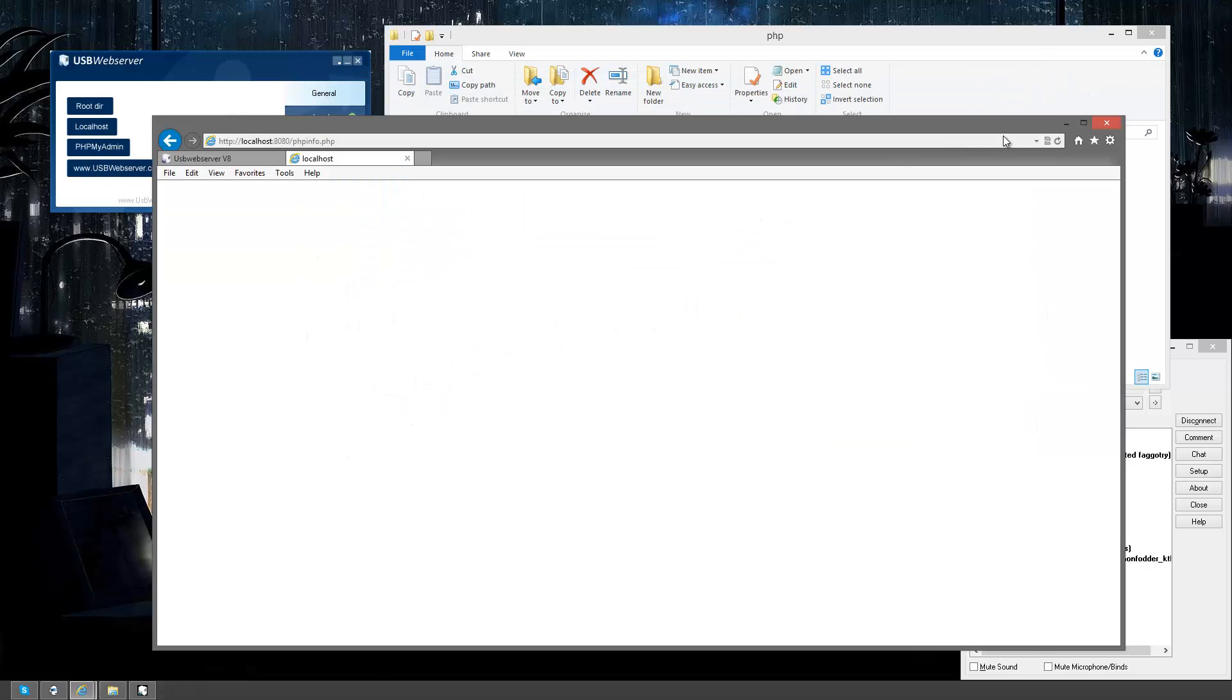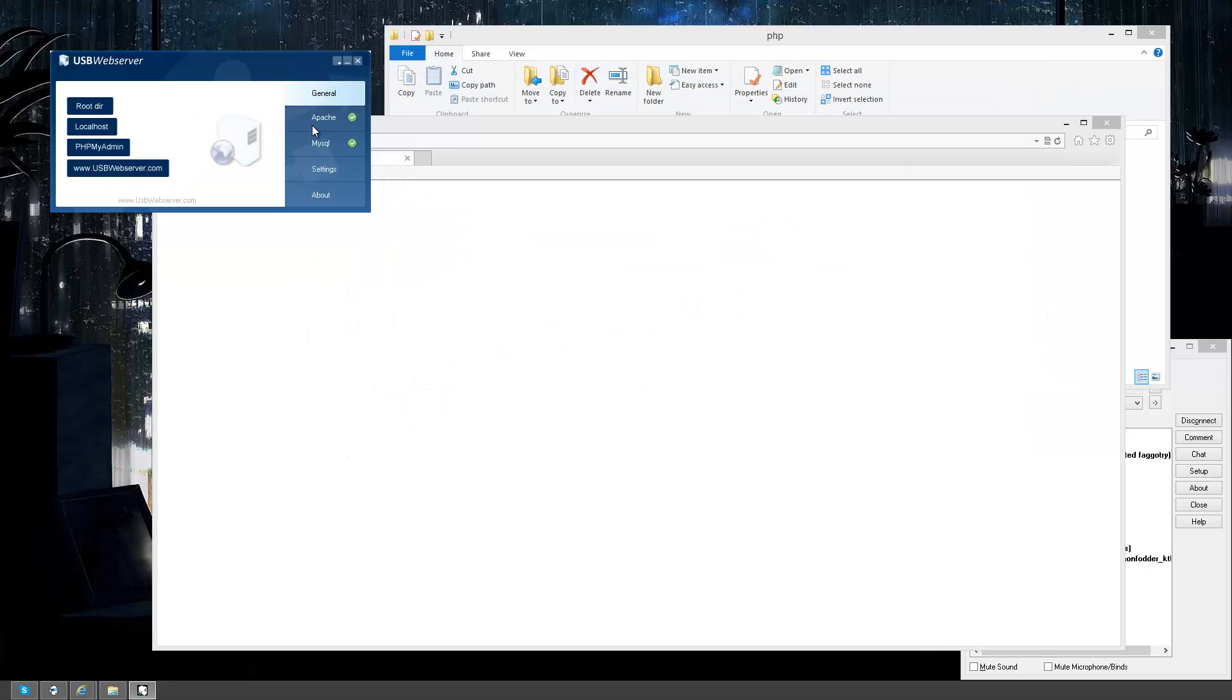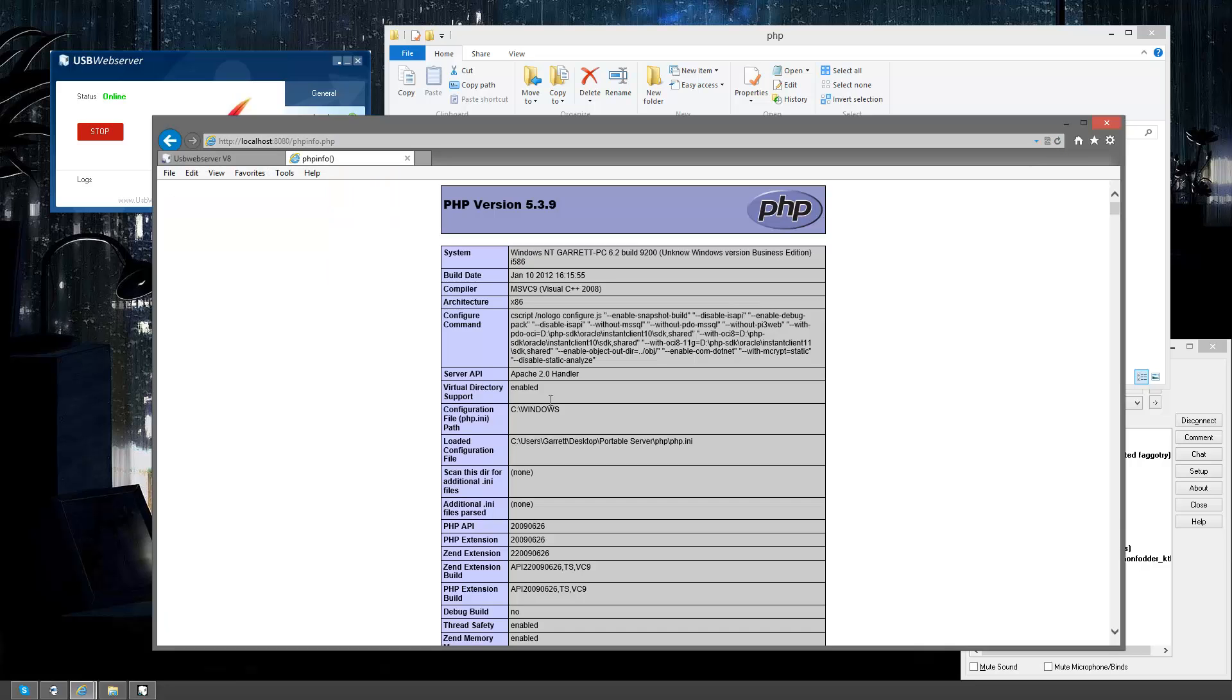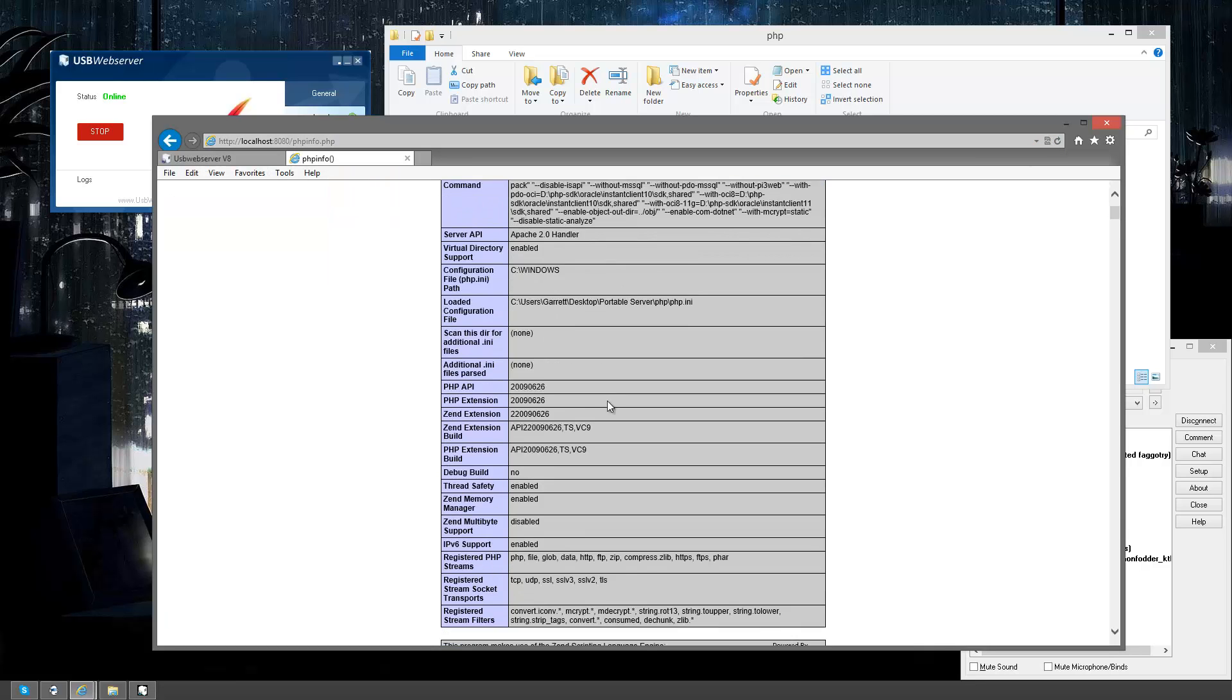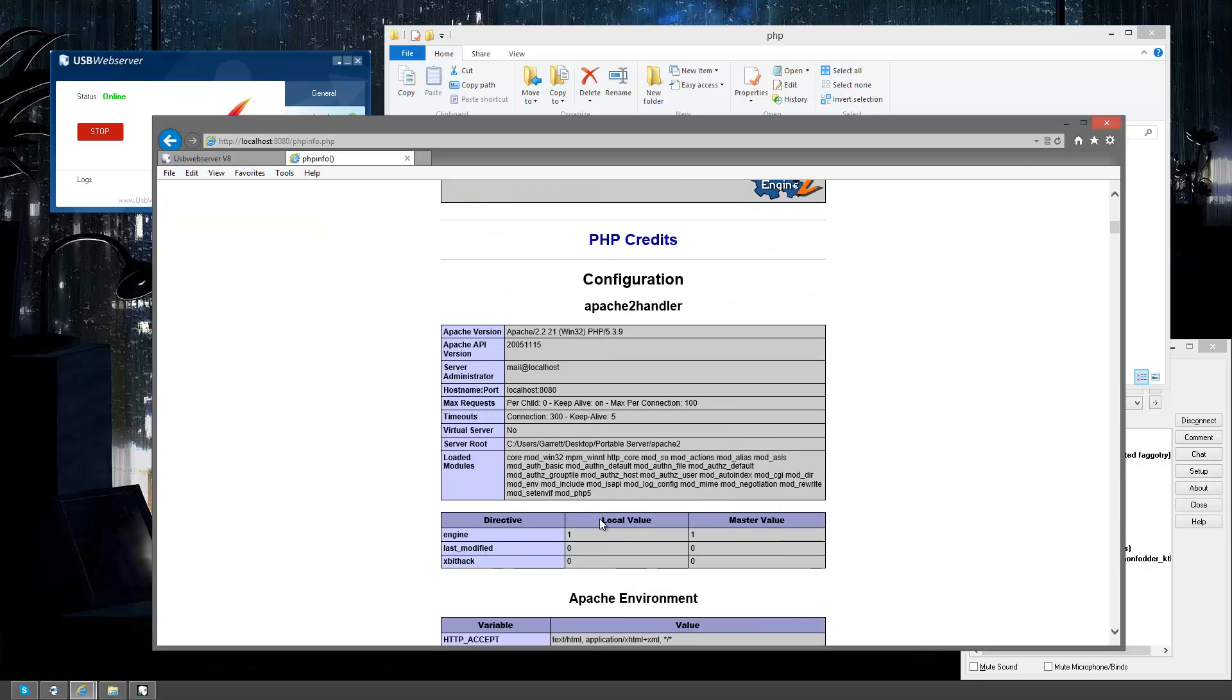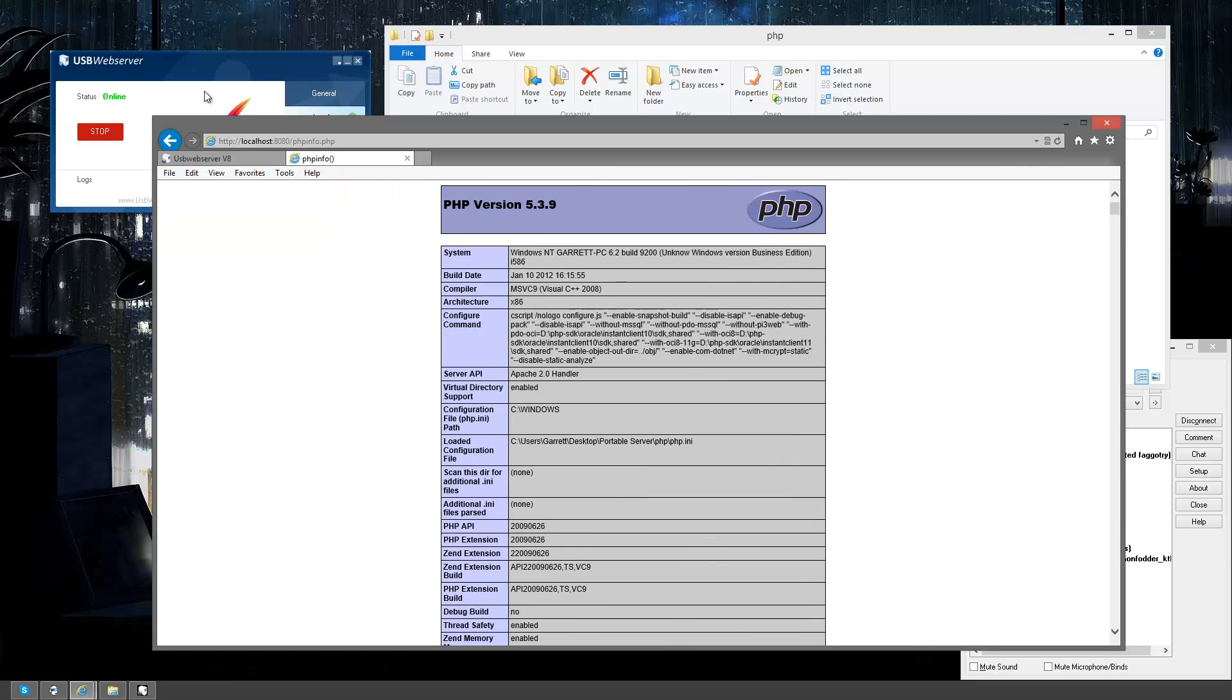Now, even though I just changed it, it ain't going to kick in until I go over here. Second tab down, Apache, click stop, then start it back up again. This will refresh the INI and allow you to actually have shorthand now for those that like to use shorthand.